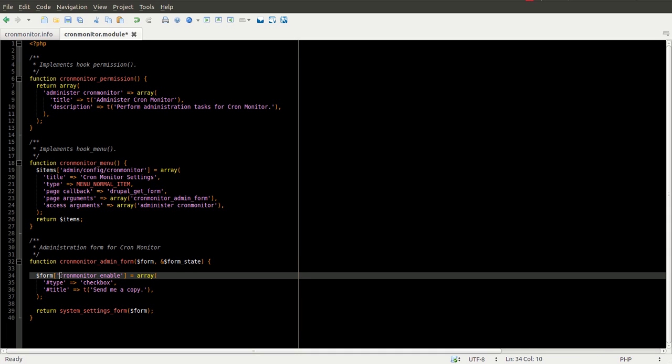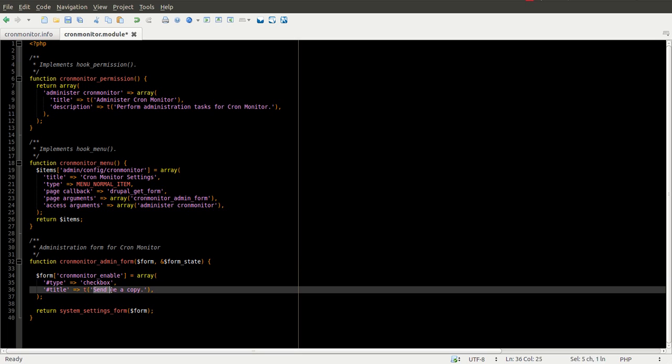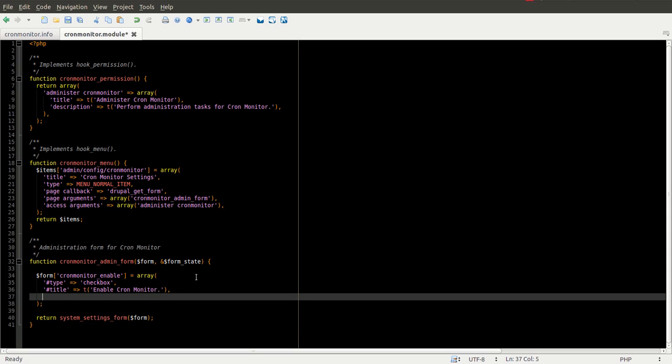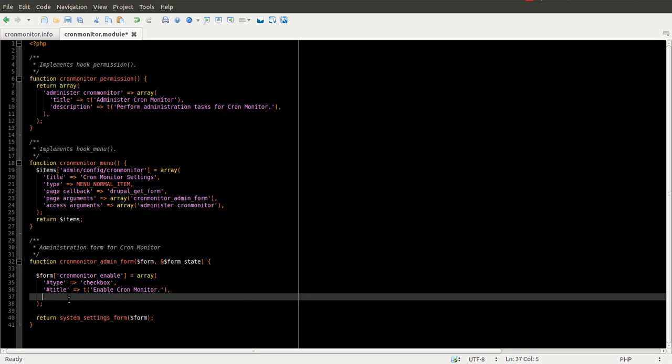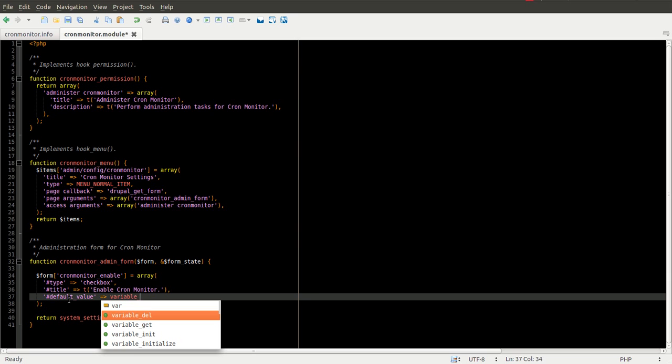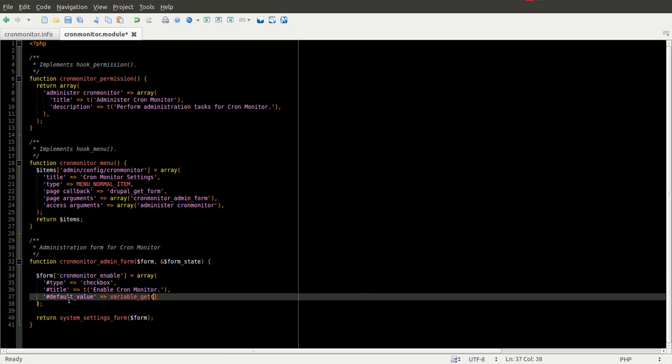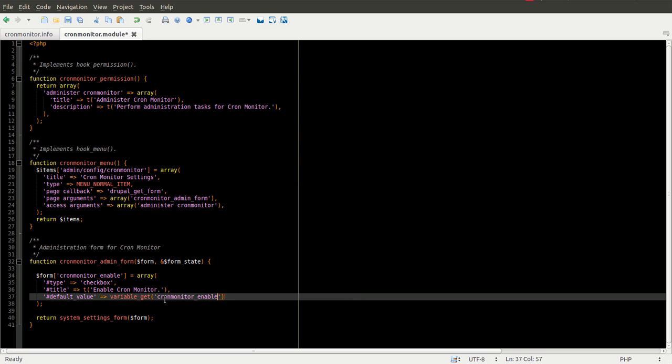We're going to call our variable cronmonitor_enable. It's a checkbox and we want the title to be enable cron monitor. We also need to now add a default value and this is where the variable table and variable functions are going to come in. Then we do a variable_get which you can read the documentation right here. It's going to return a variable and we go ahead and do cronmonitor_enable because that's what we want to call our variable.